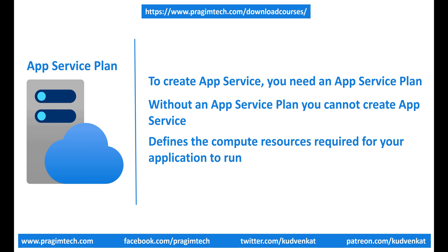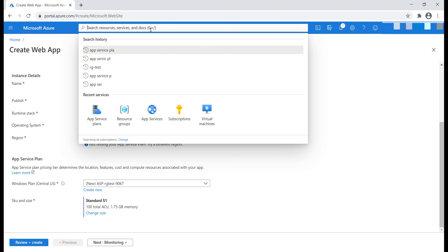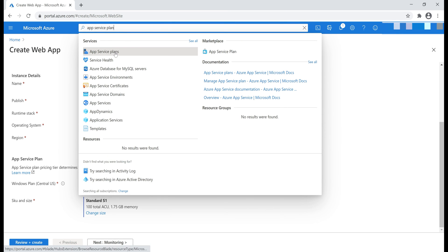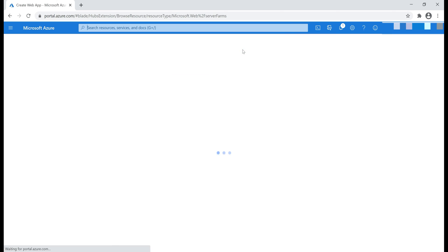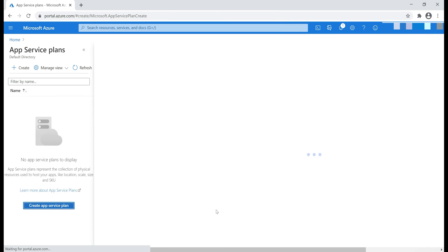How to create App Service plan? Well, just like any other resource in Azure. One option is to create it inline right here, while creating our App Service using this create new link, or we can search for App Service plans in the Azure portal, and then click this button, create App Service plan.